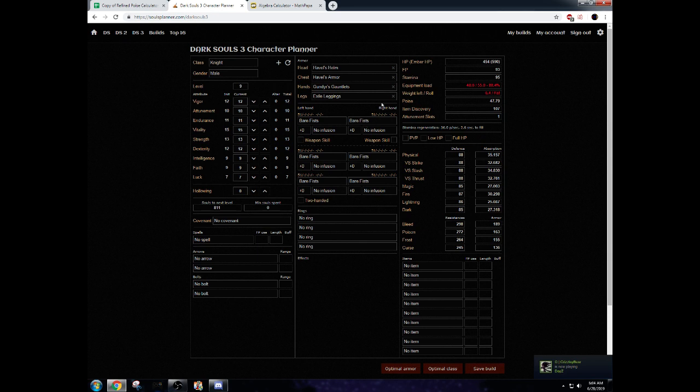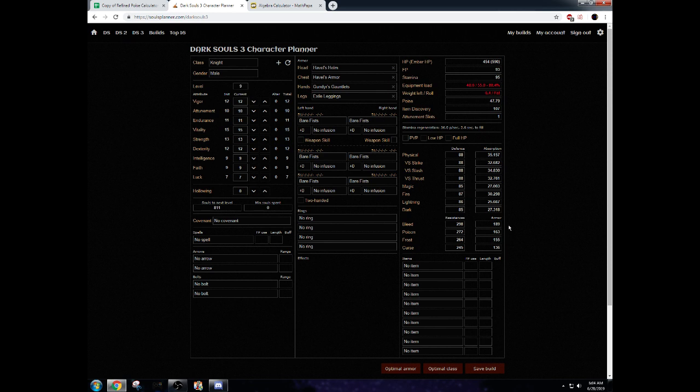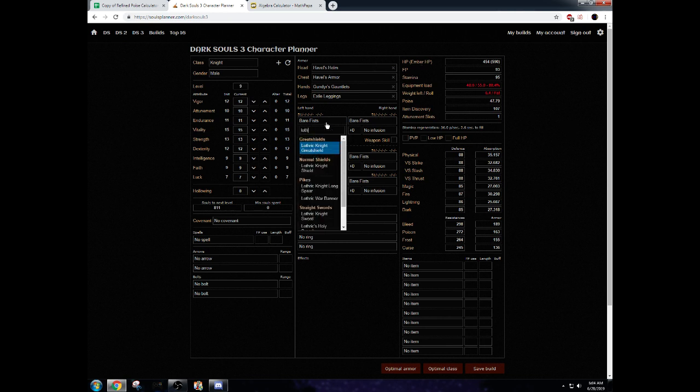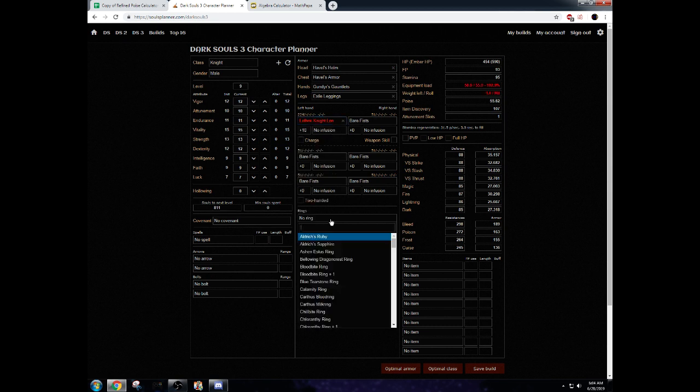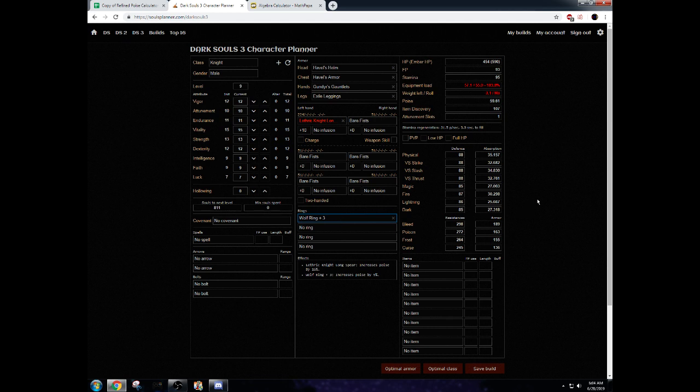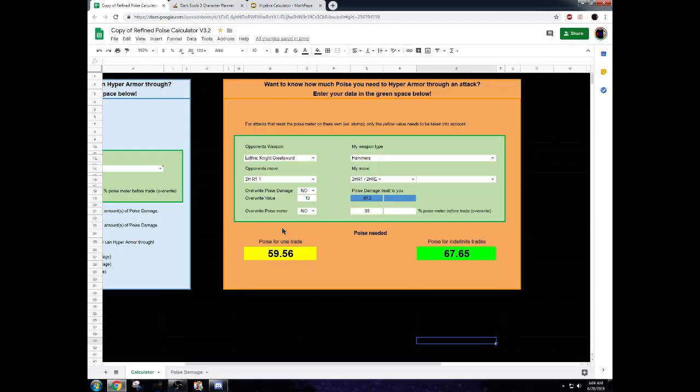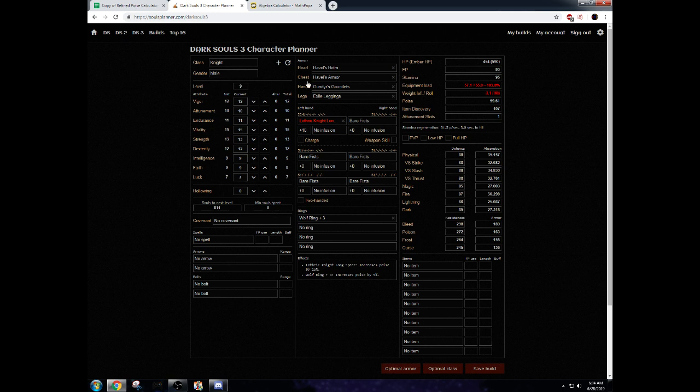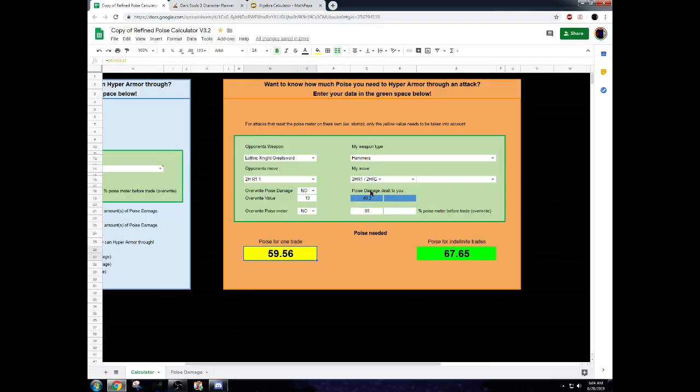So now that we have this, this is the lightest armor we can wear to reach that poise value while optimizing for dark. So we can pick that. Once you get into the really high poise ranges, optimizing for damage usually doesn't make that much of a difference. But for the lower ranges, it's much better optimization wise. Up here, it's pretty much just going to pick high poise shit. So now we have this, and if we add the Lothric Longspear on here, and the wolf ring, we now have 59.61 poise. And that is very, very close to this, 59.56. That means this is the lightest armor option we can have, poising with a two-handed hammer R1 through a two-handed R1.